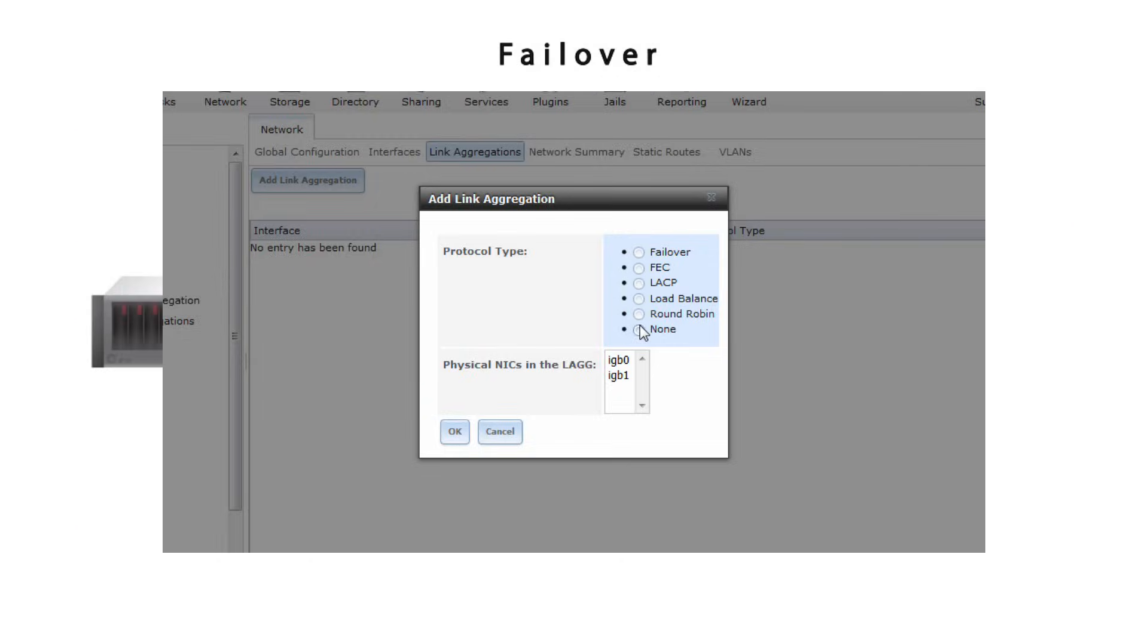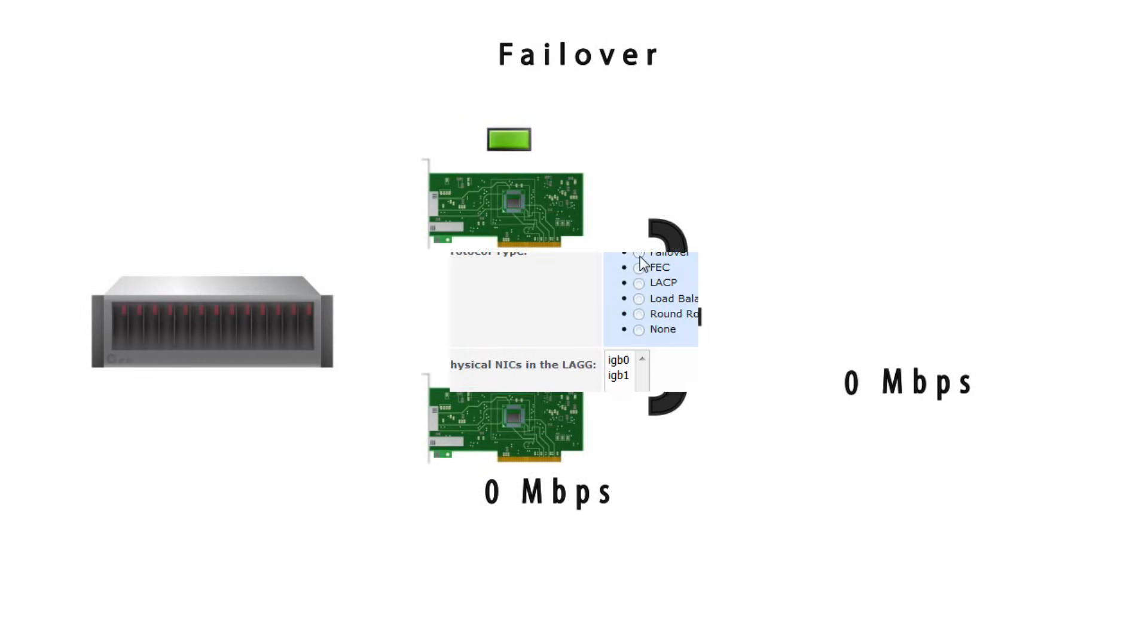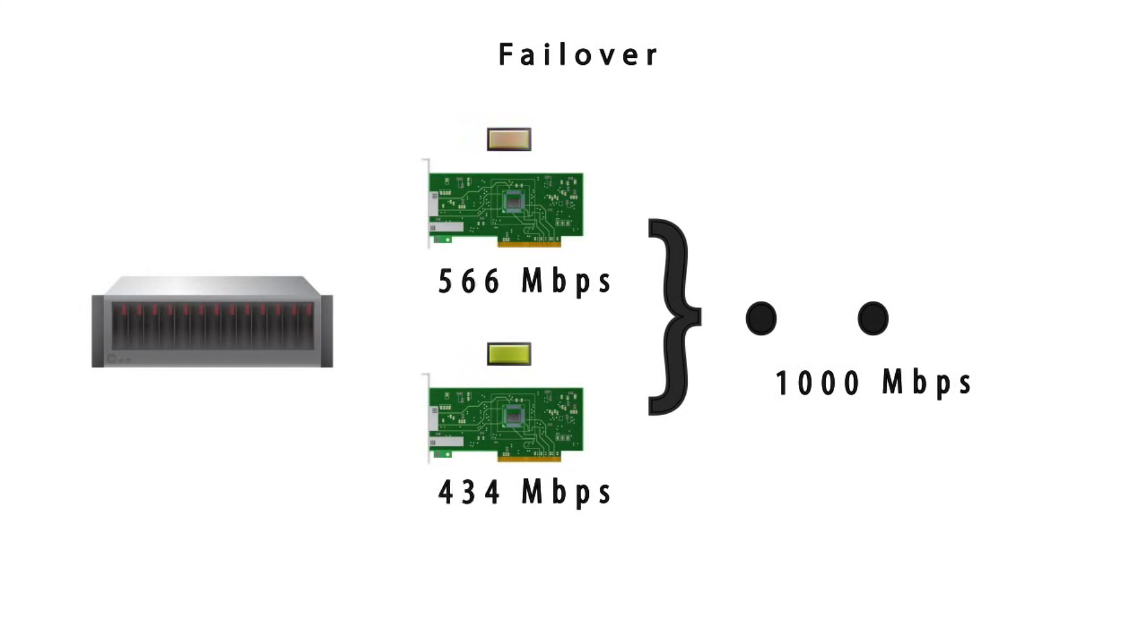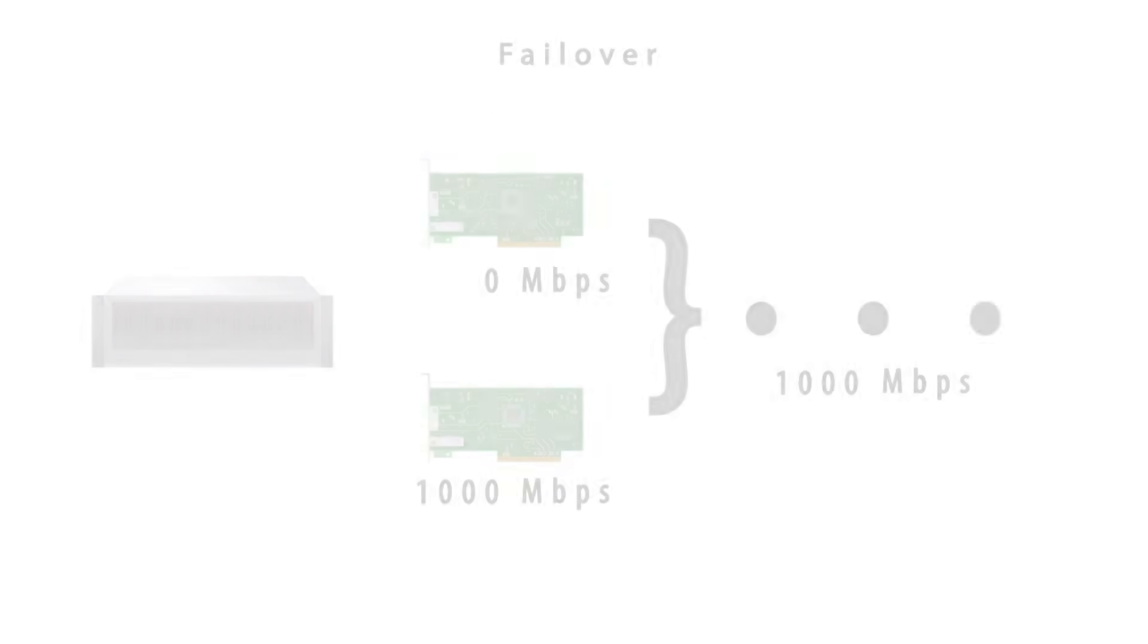Failover is the default protocol. Failover will only send traffic through an active port. The active port is referred to as the master, and any other connected ports are the designated failover and become active in case of any failures from the master port.